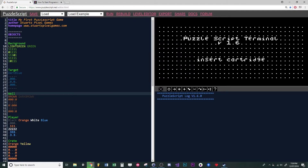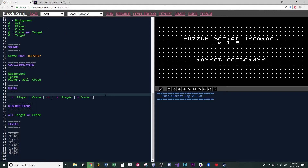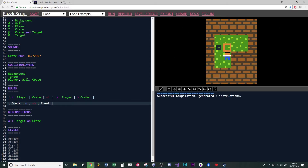On the left-hand side of the screen is all of the code that we need. Rules is essentially the core of our code — that is where we tell PuzzleScript what to do in certain situations.